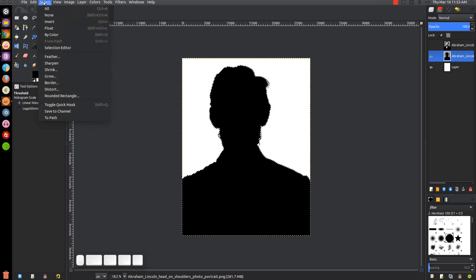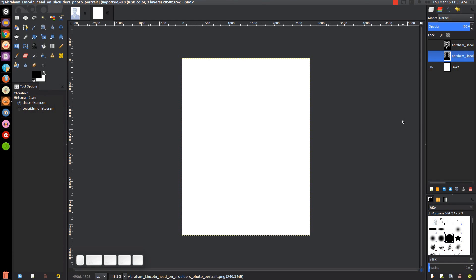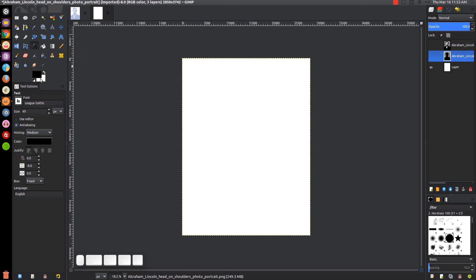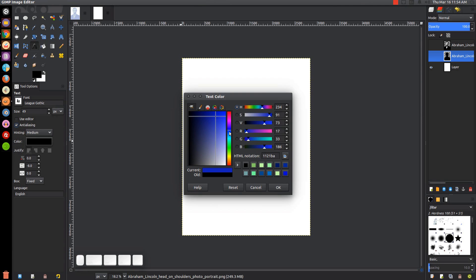We can go ahead and press 'Select None.' Now I'm going to turn off the visibility for this layer as well, so we have no layers visible. It's time to add our text. I'll grab the text tool. For this I'm using the font League Gothic — you can use whatever font you'd like, but I've noticed that heavyweight fonts tend to work best. For the size, since this is a fairly large image, I used size 49. For the color I'm going to use a dark shade of blue.